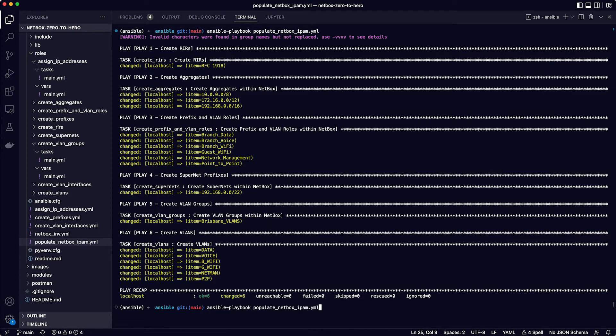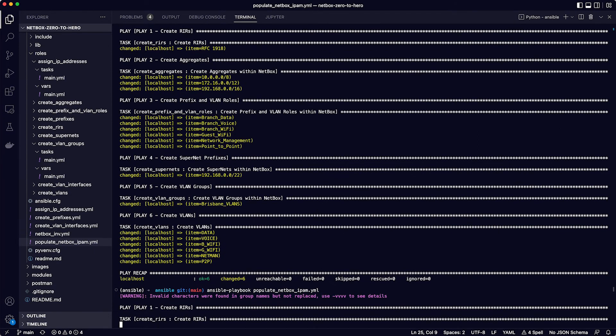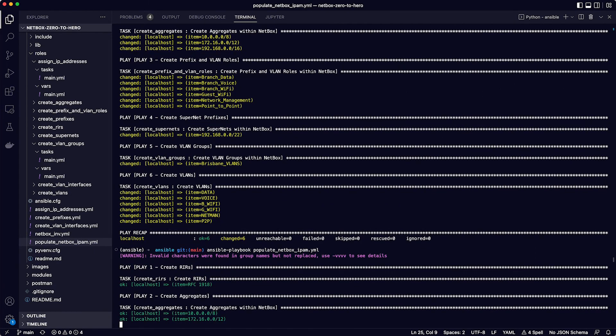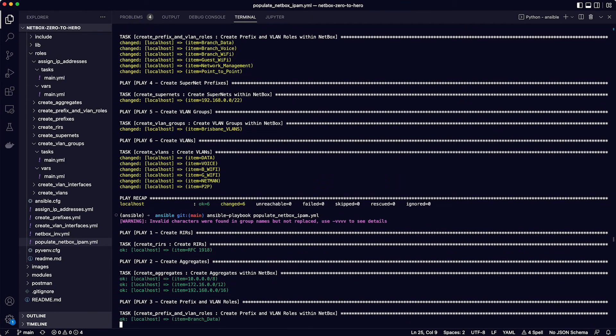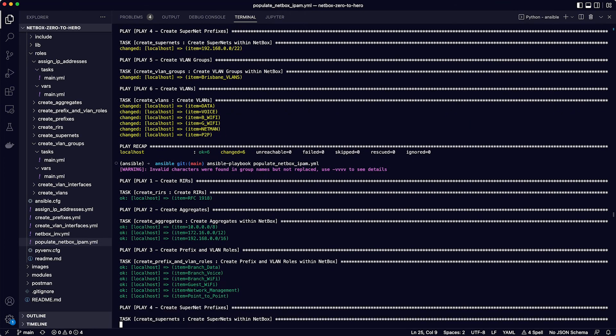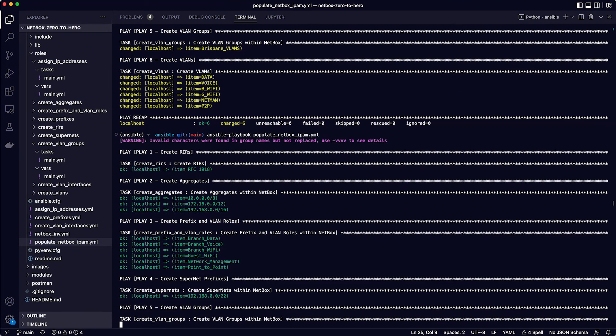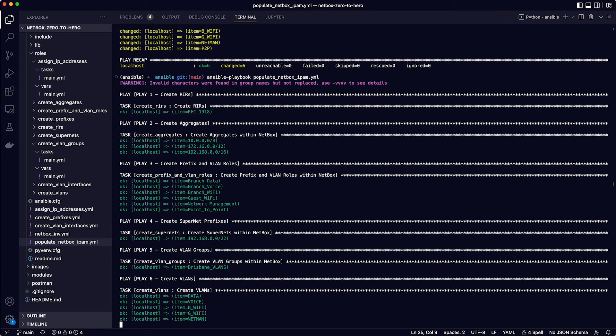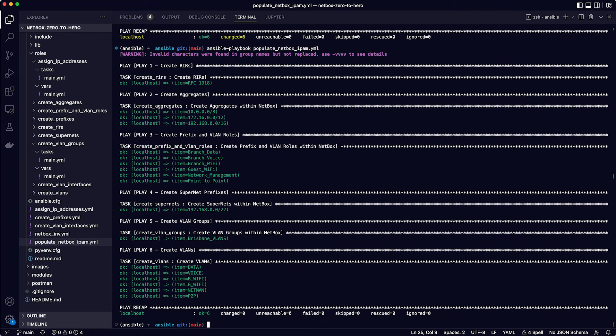And we can prove this by running the playbook again. As it completes, notice how the output is now green, meaning that ansible knows that the data is already present in netbox, so it does not make any more changes. And in the play recap, you can see there were no changes made.